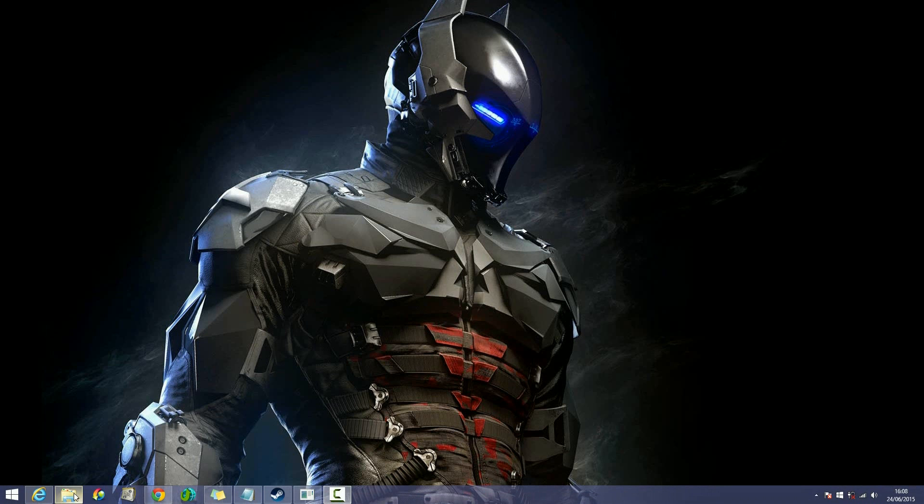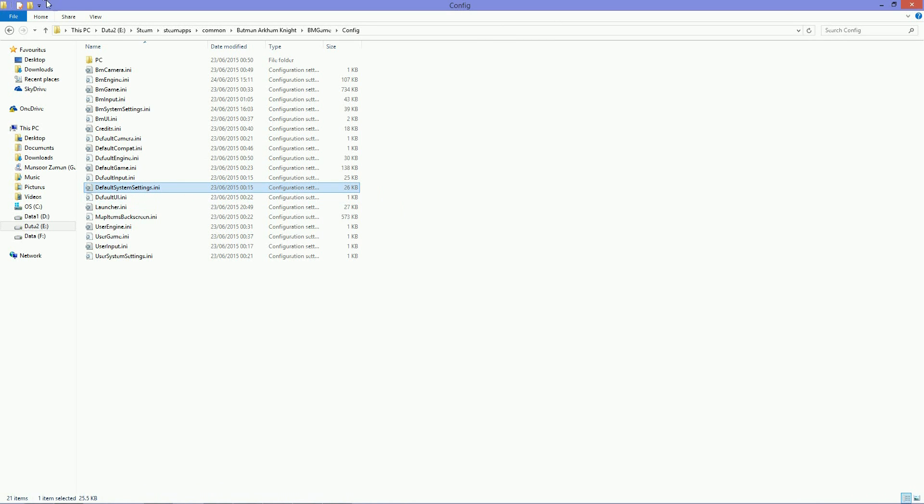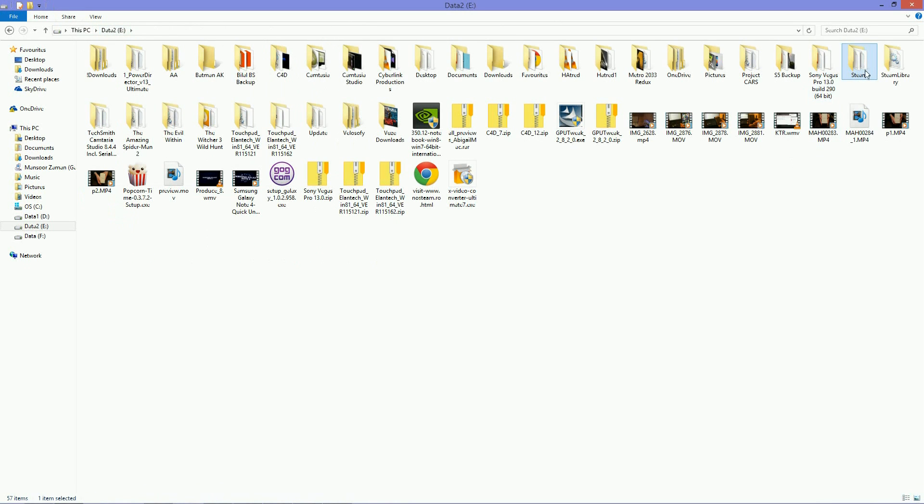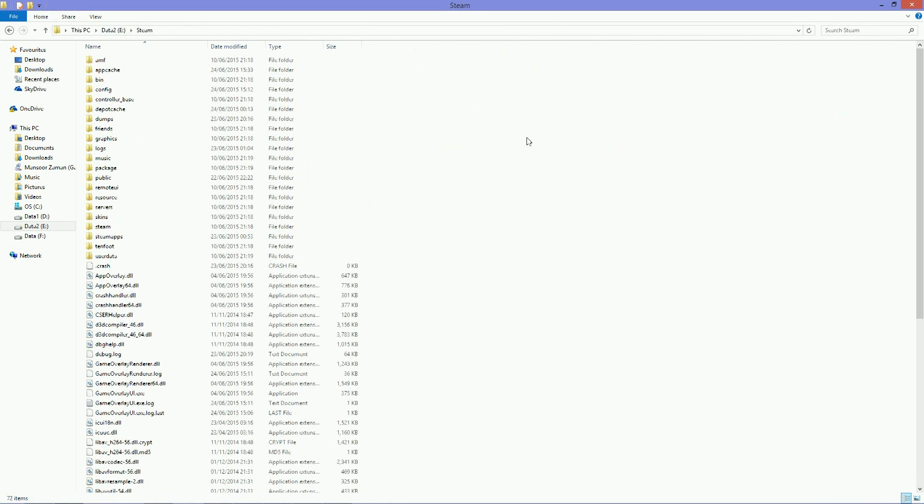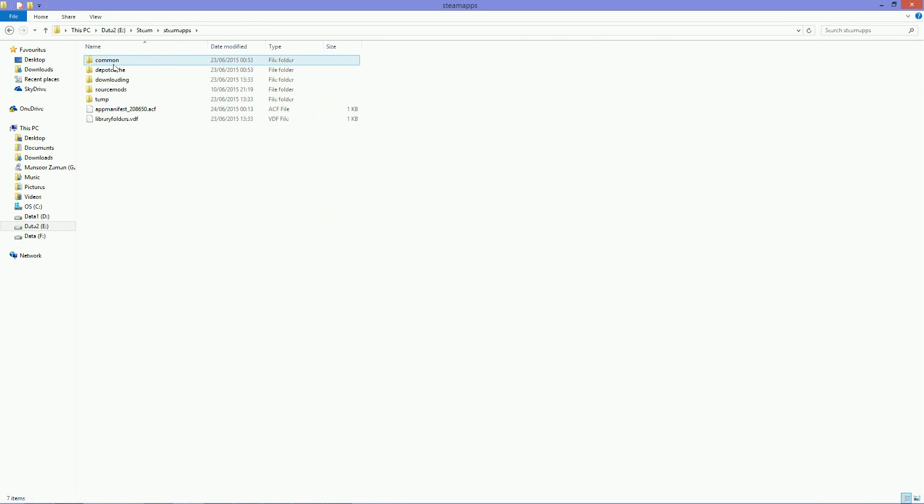To do that first we need to find where your Steam folder is located. Mine would be located in Drive E. Your case should be Drive C. Then you find your Steam folder, double click on it, click on Steam Apps, go to Common.